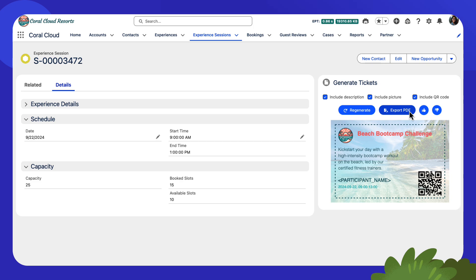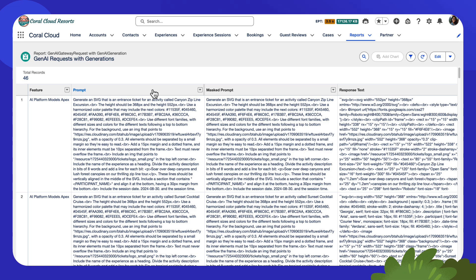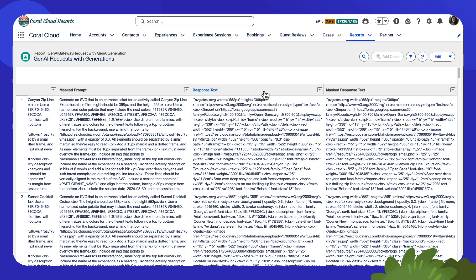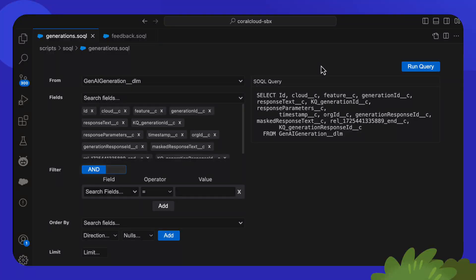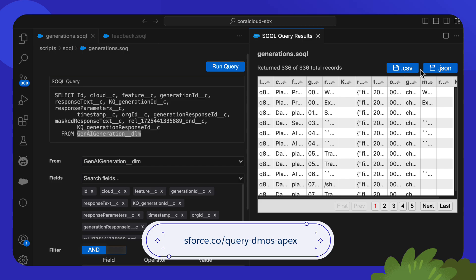There are some out-of-the-box reports and dashboards that you can use to visualize audit data. Here's one. We can see all the data, including the request, the masked request, the response, and the masked response. Of course, as developers, you can create your own apps on top of this data, querying the data model objects in Apex or through any of the Data Cloud APIs.